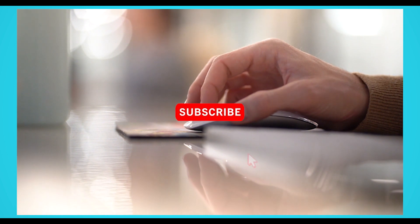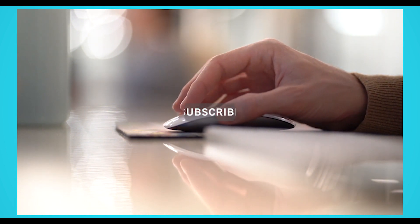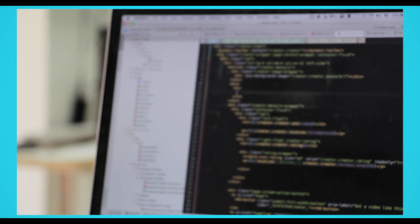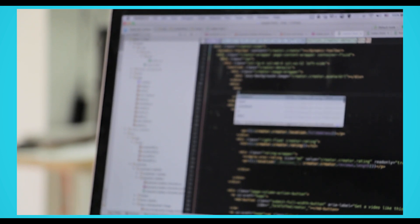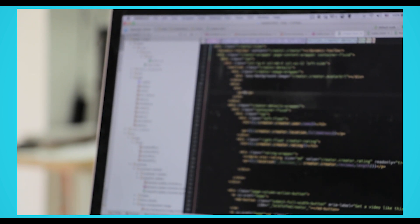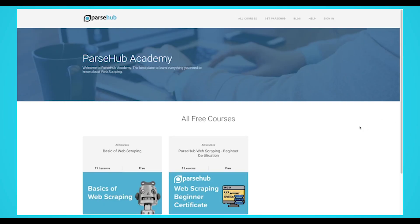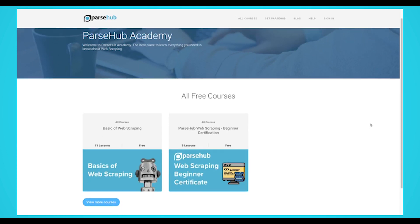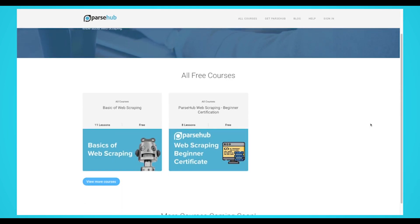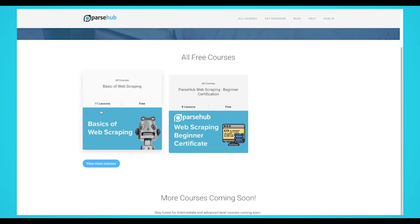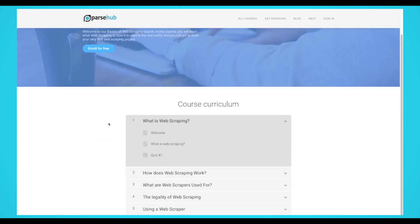Web scraping can be intimidating if you don't fully understand what it is and how to do it. But as web scraping grows and becomes a more important skill to learn, now is a great time to understand how to extract online data efficiently and effectively. We are Parsub, and today we'll go over the web scraping basics — an introduction to what web scraping is, how it works, the legality of scraping, and basic web scraping commands. Let's get started.